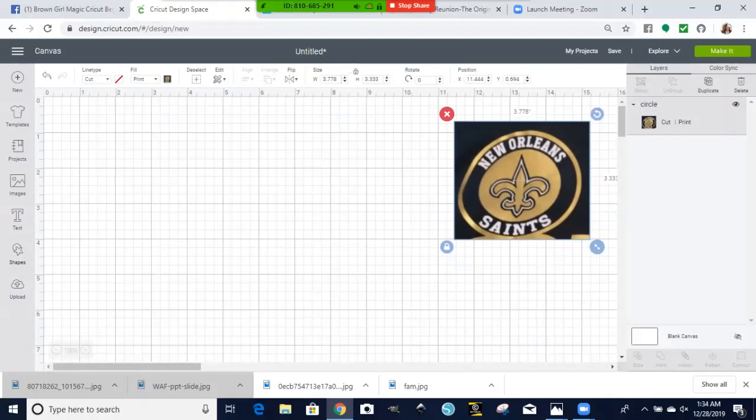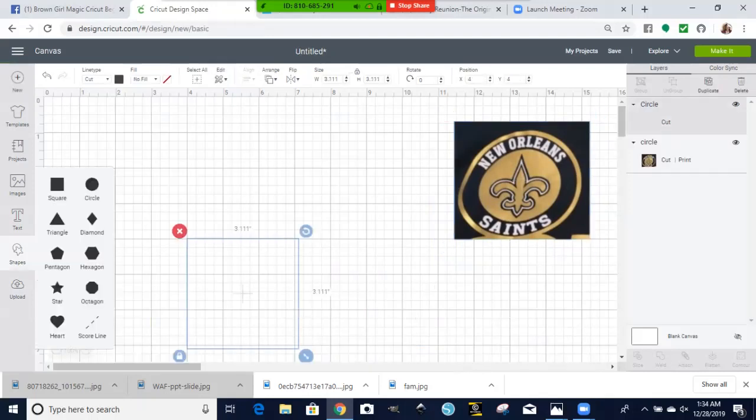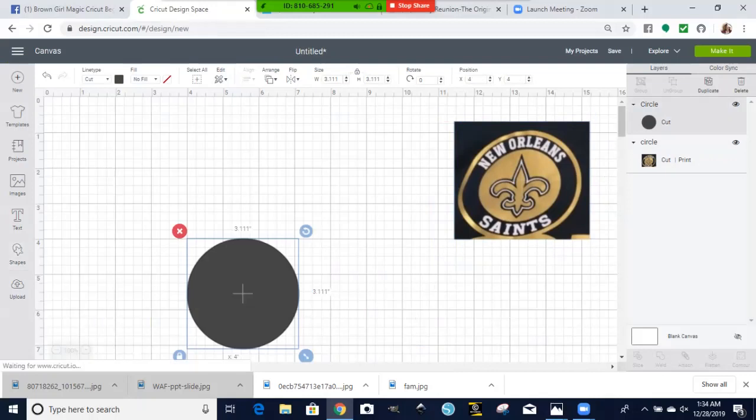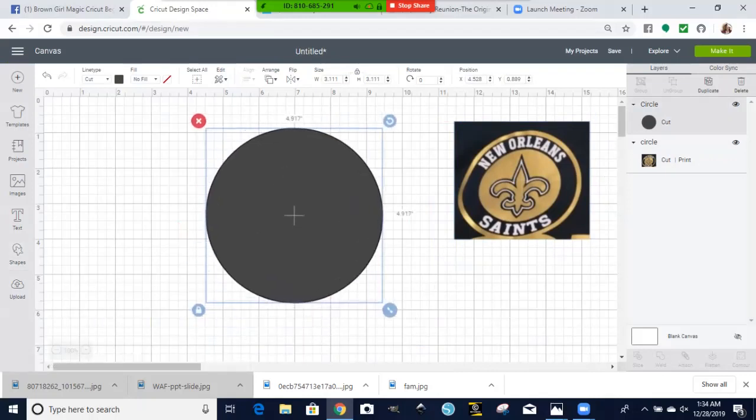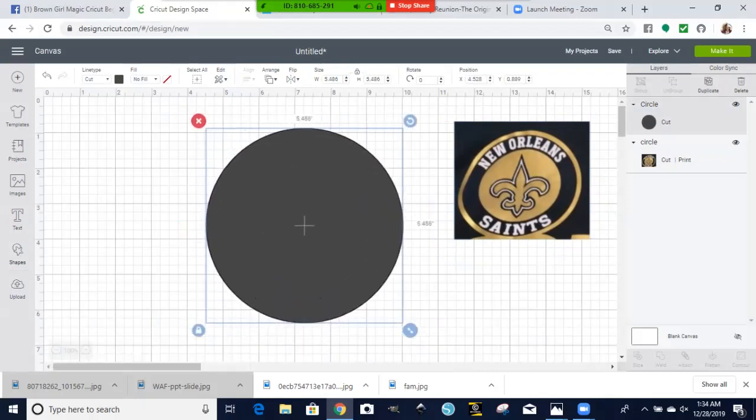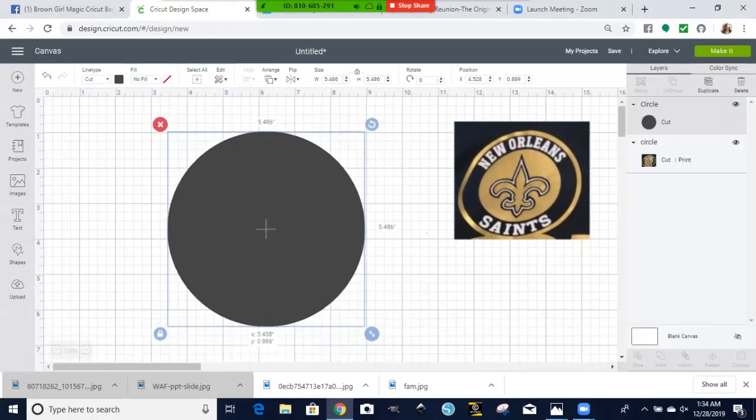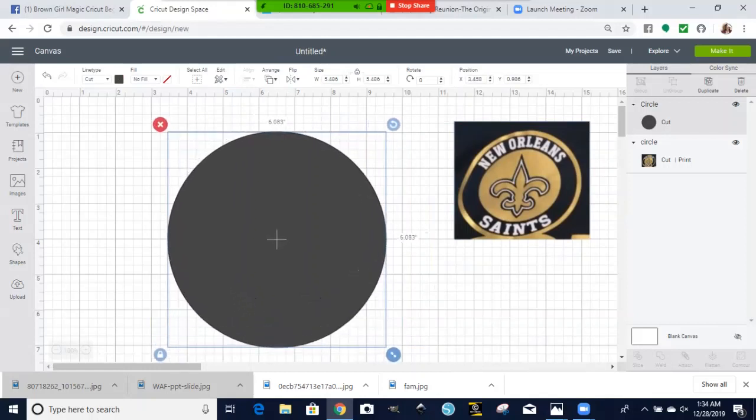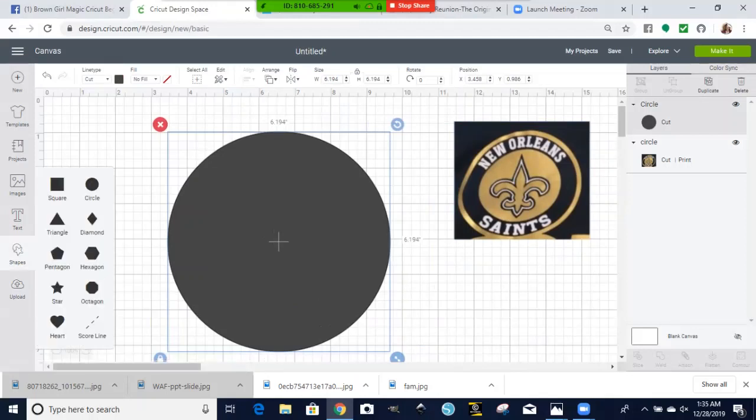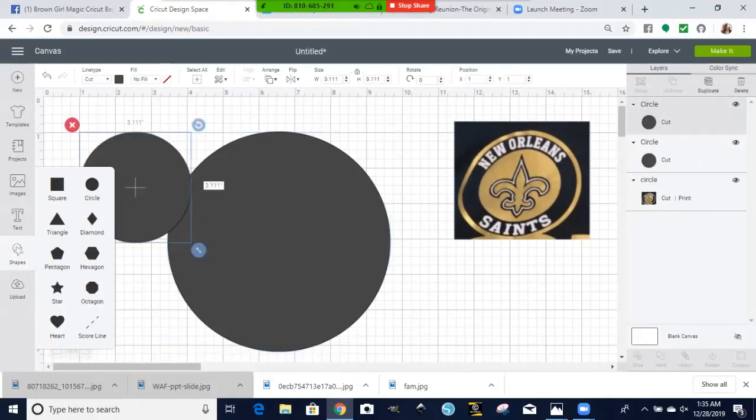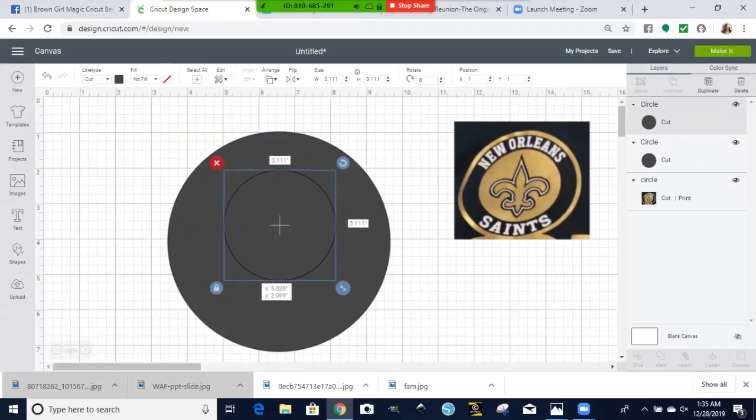To make the circle is very easy. You are going to insert shapes, insert a circle, insert another circle on top of it.